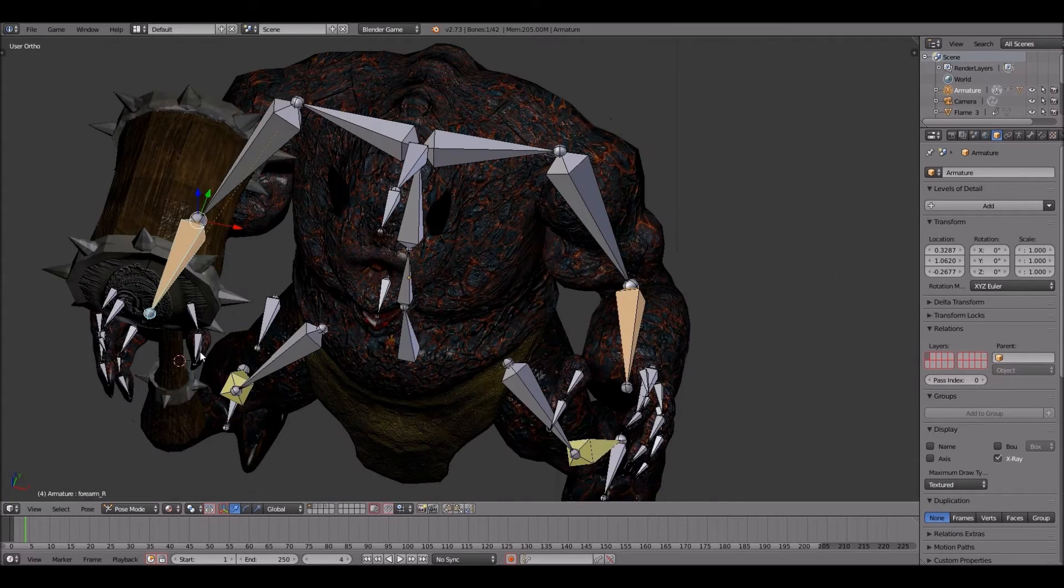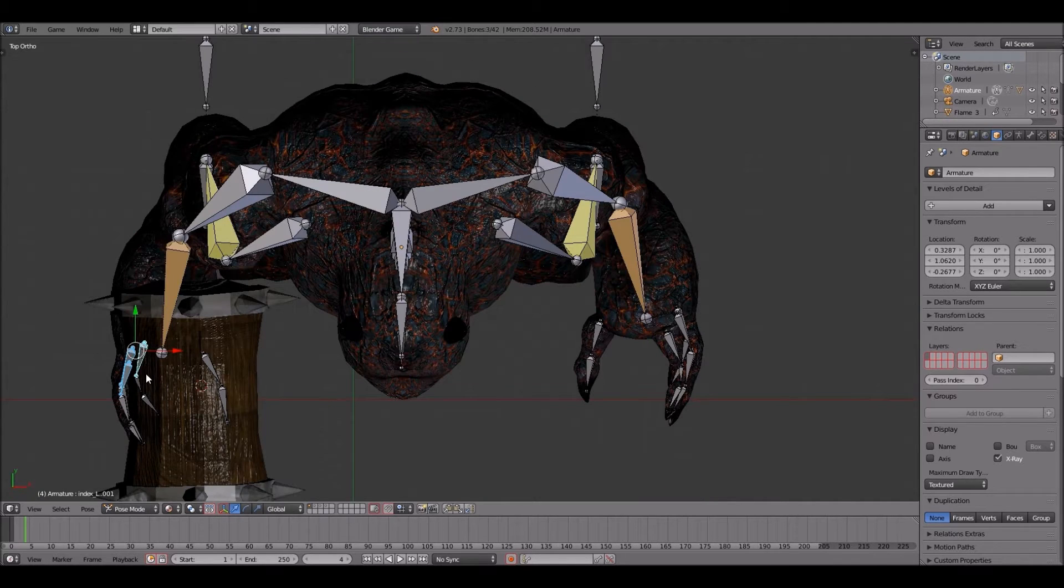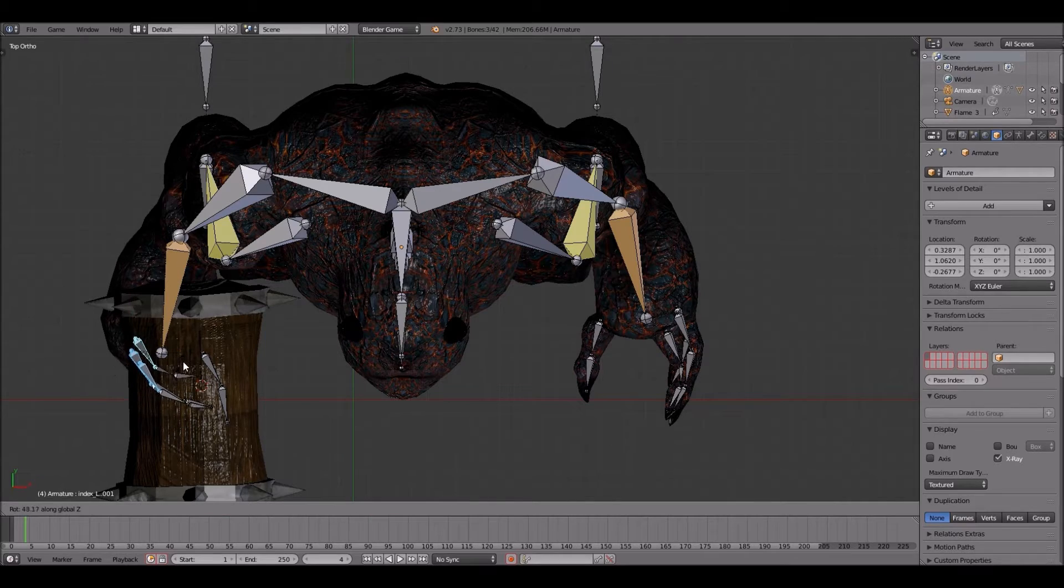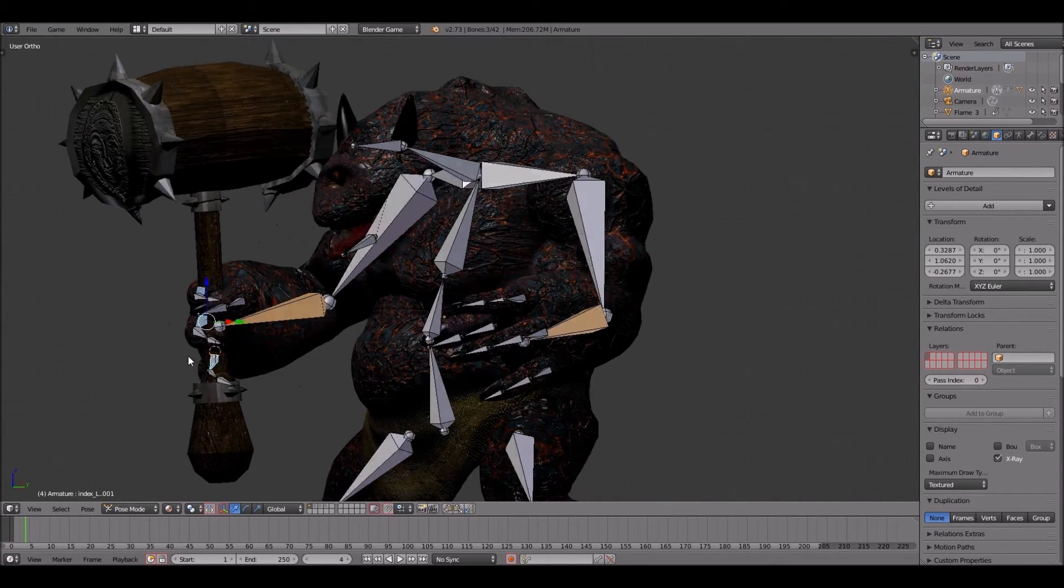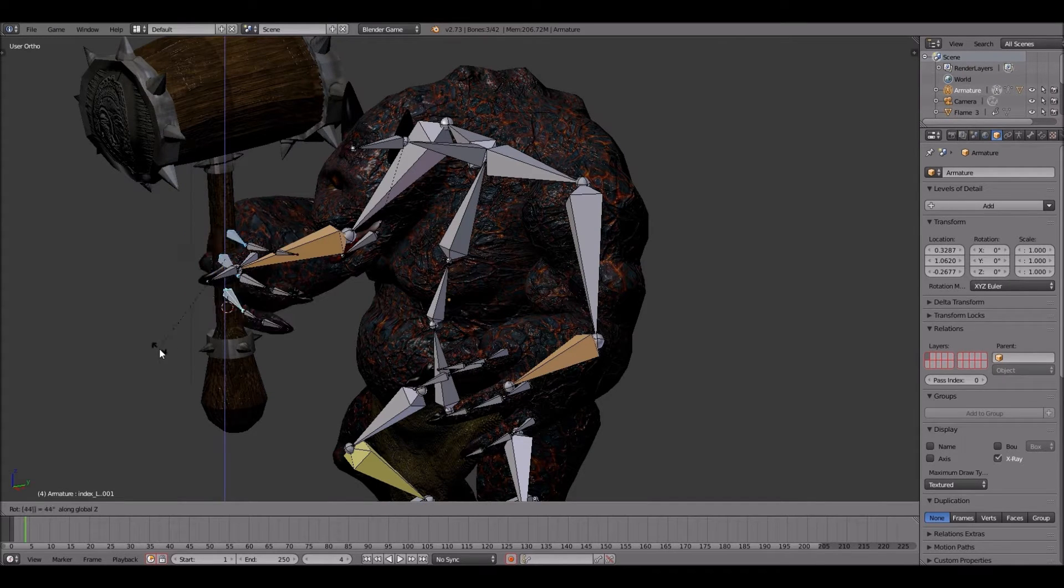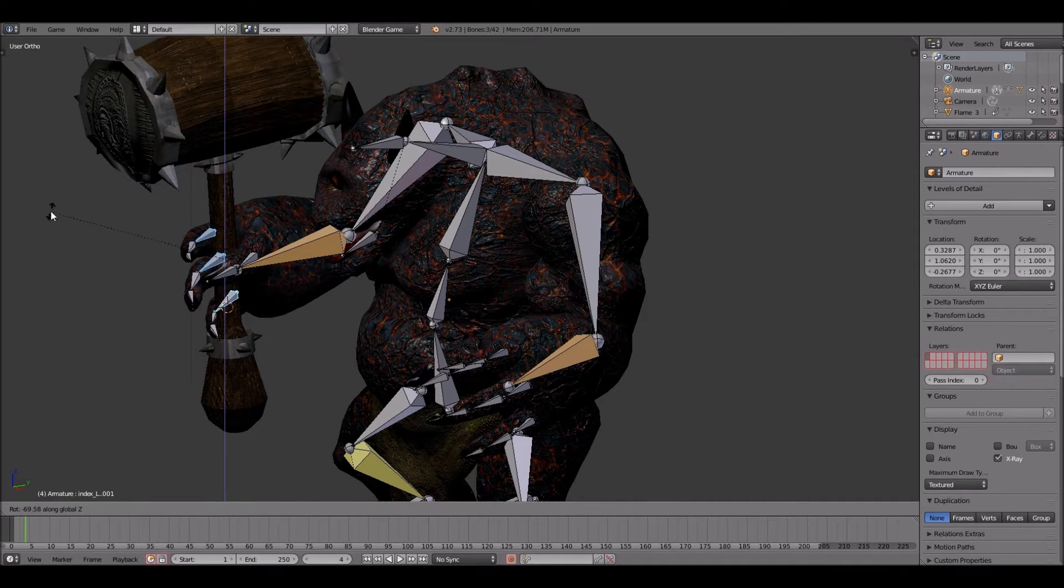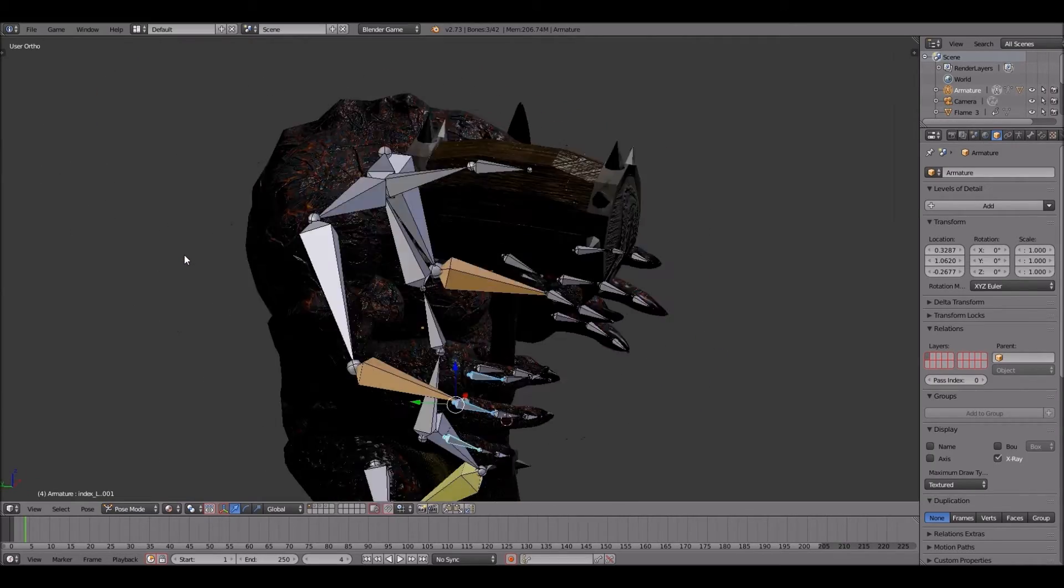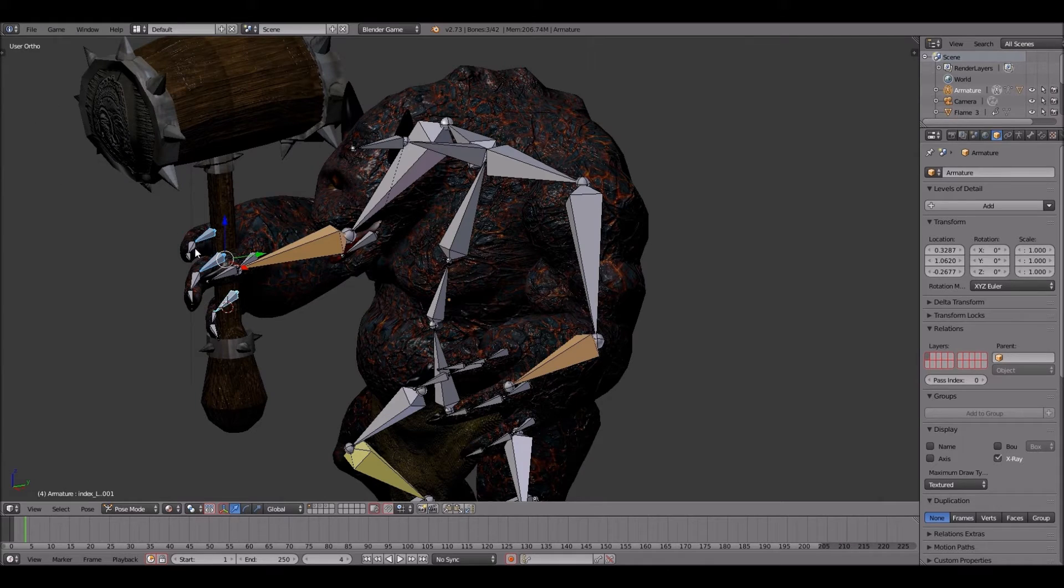Alright, seeing that we have the hammer attached to the hand of the creature, now we're going to adjust these fingers a little bit to have it looking a little bit better before we go on to some animation. Guys, bear with me for a minute. Kind of follow my workflow.